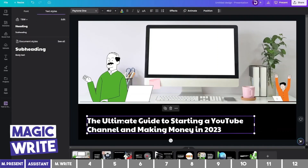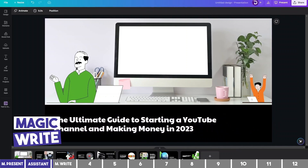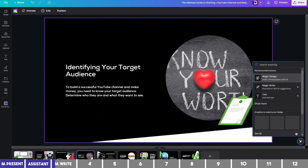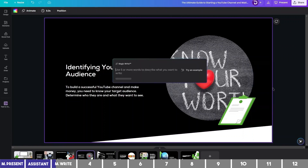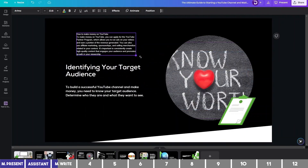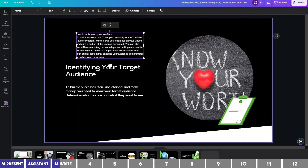You now have ChatGPT on Canva with MagicWrite. This also isn't entirely new, but it used to be restricted to Canva Docs. Now you can access it anywhere on Canva. To use it, open the Canva Assistant and choose MagicWrite. You can ask it to write about anything, like how to make money on YouTube — and it covers different ways, like affiliate marketing, partner program, and more.